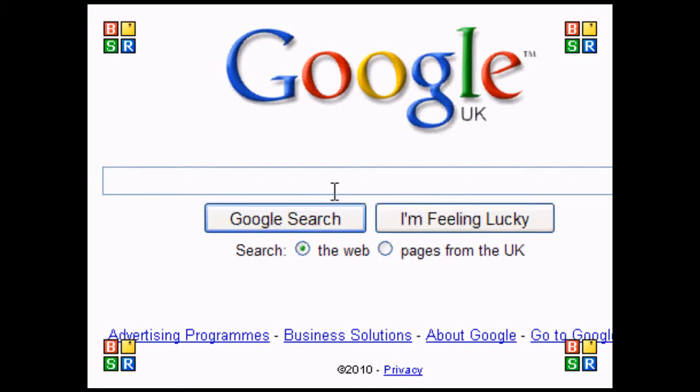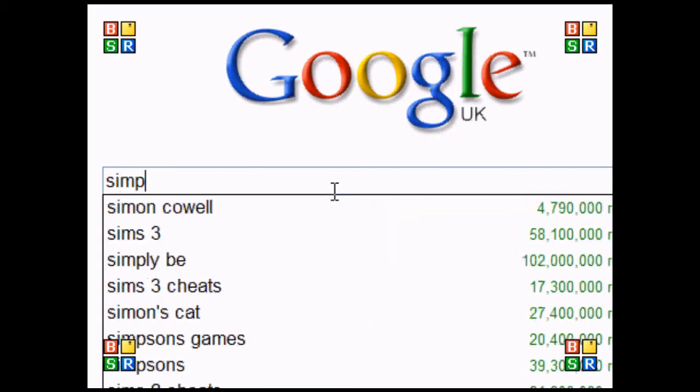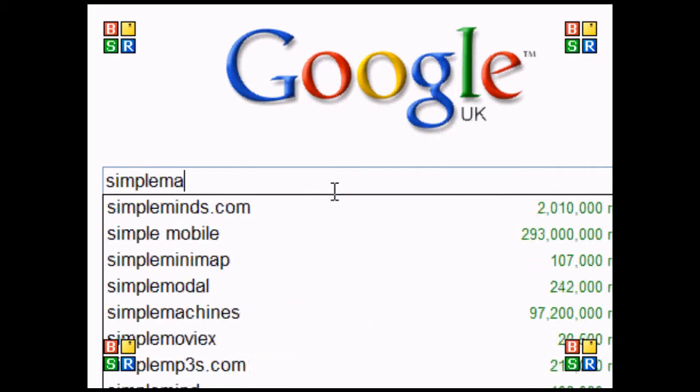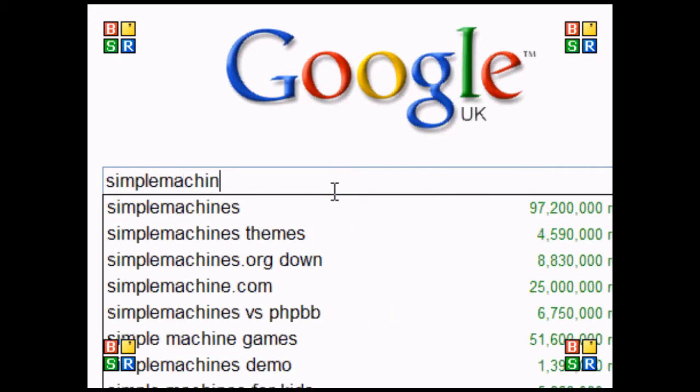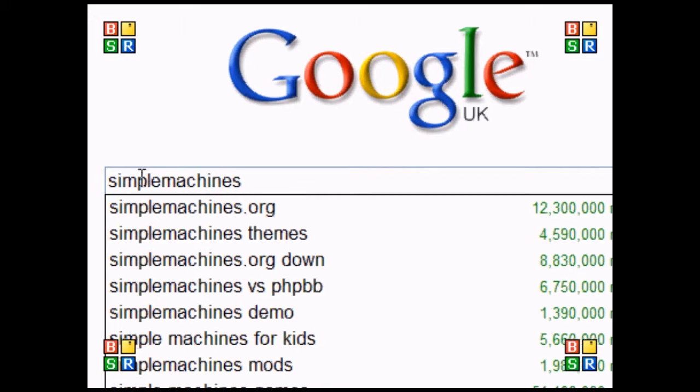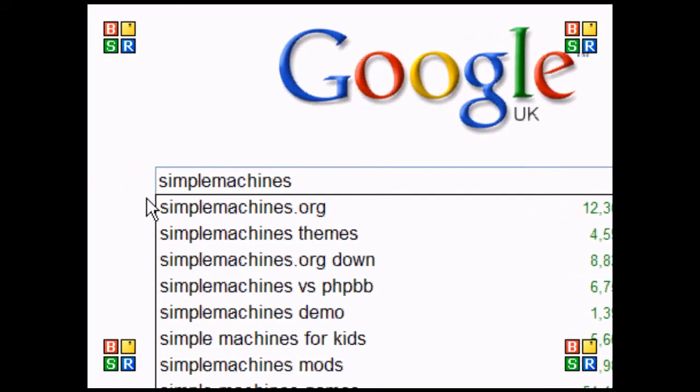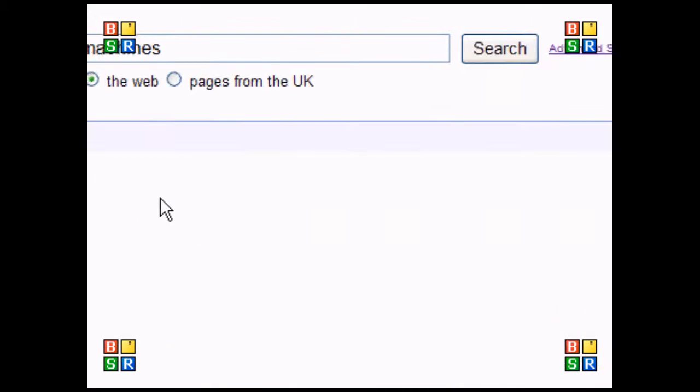Hello, and today I'm going to show you how to add extra tabs into the SMF toolbar at the top. First, type Simple Machines into Google in your browser.